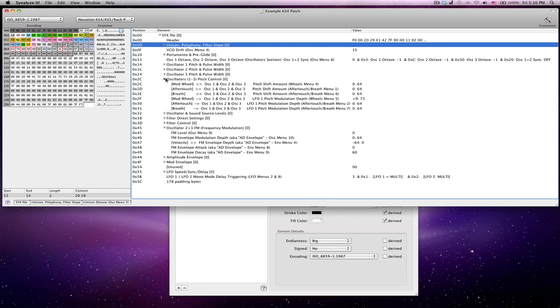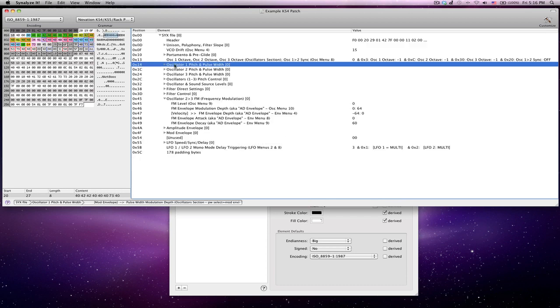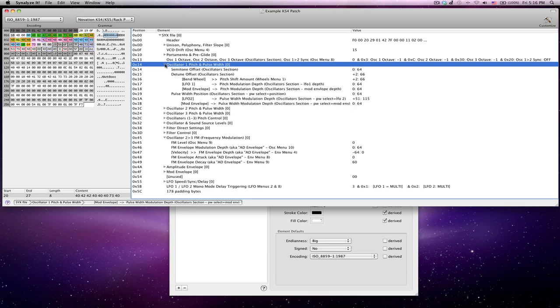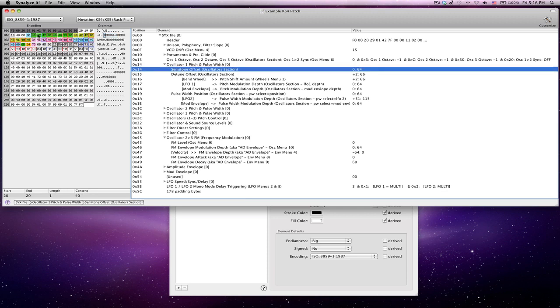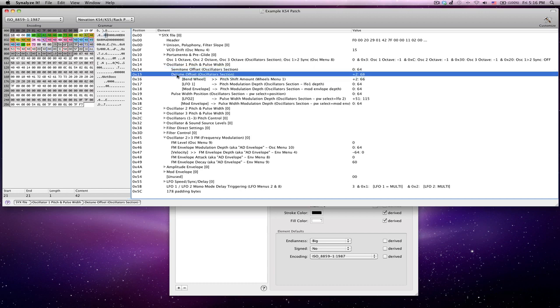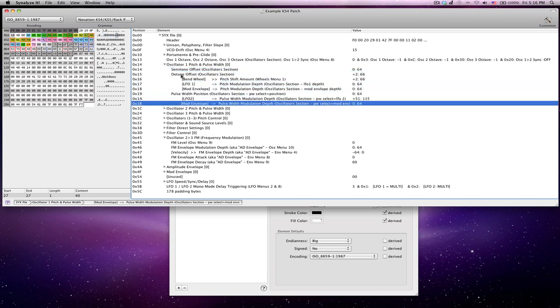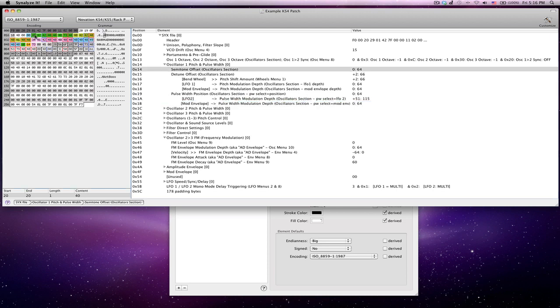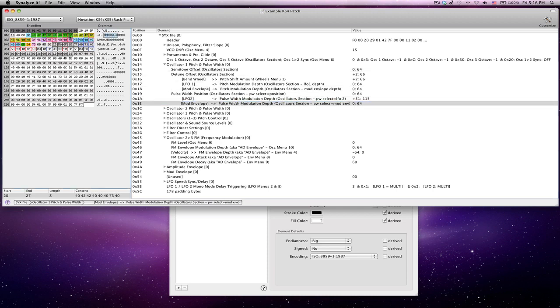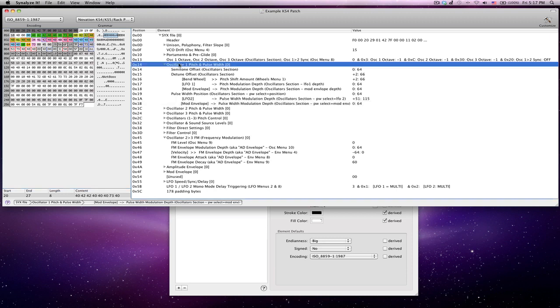So if we go down, say here's the oscillator one pitch and pulse width settings. Again, when I select this on the left side, you can see this whole group has been selected. And then within that group, now it's going to step through 1, 2, 3, 4, 5, 6, 7, 8 bytes that are within that particular group that happens to apply to oscillator one settings.